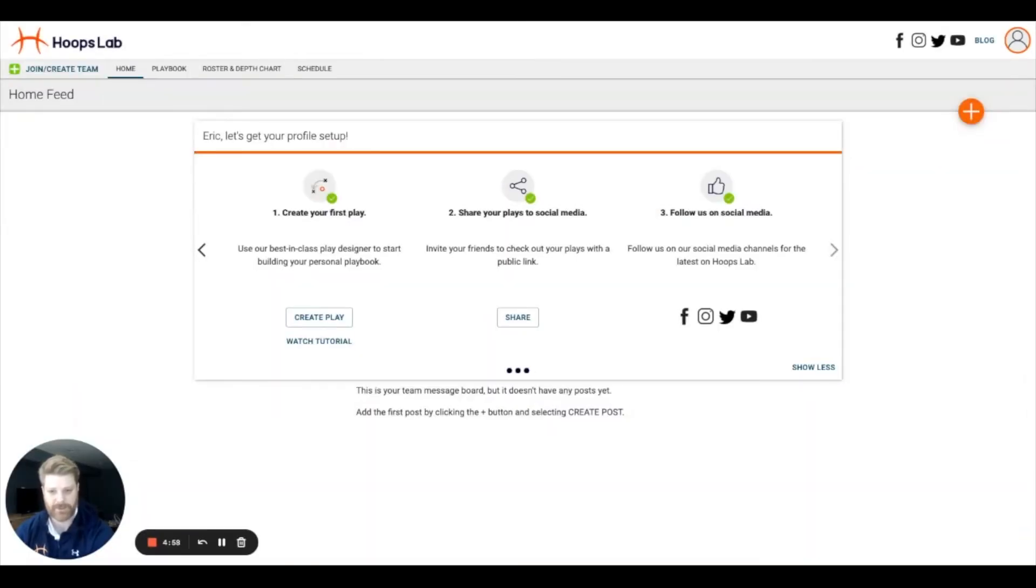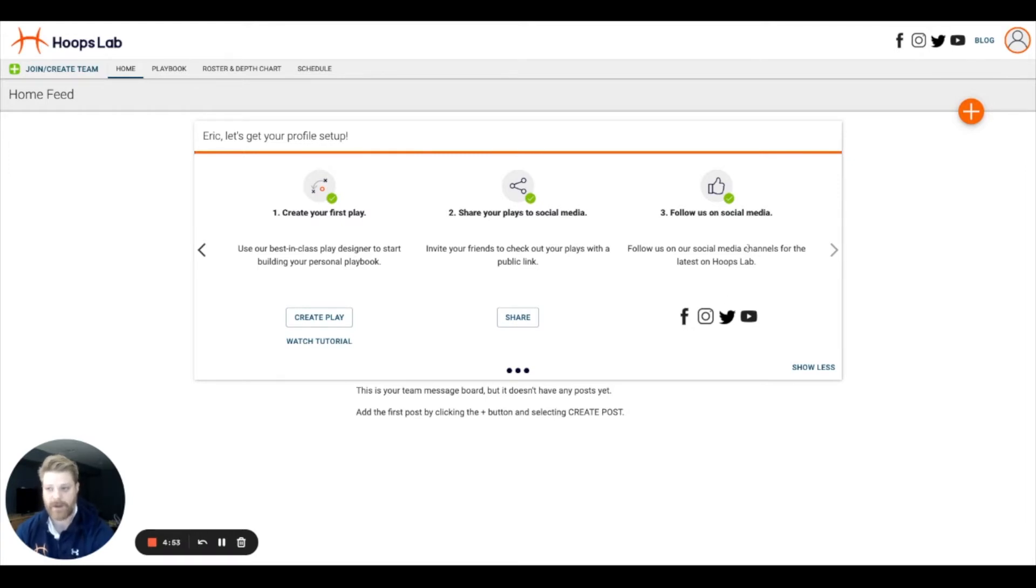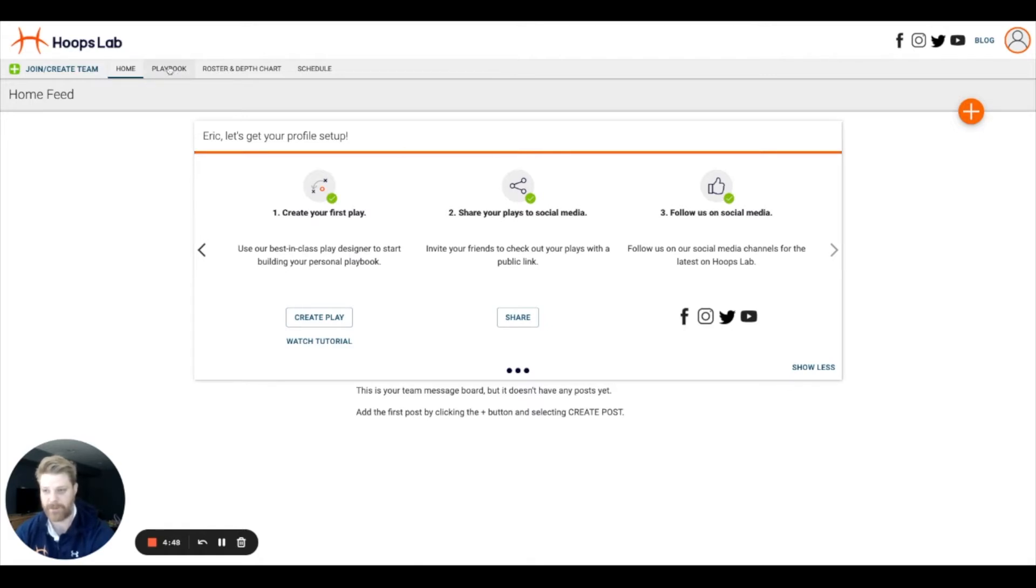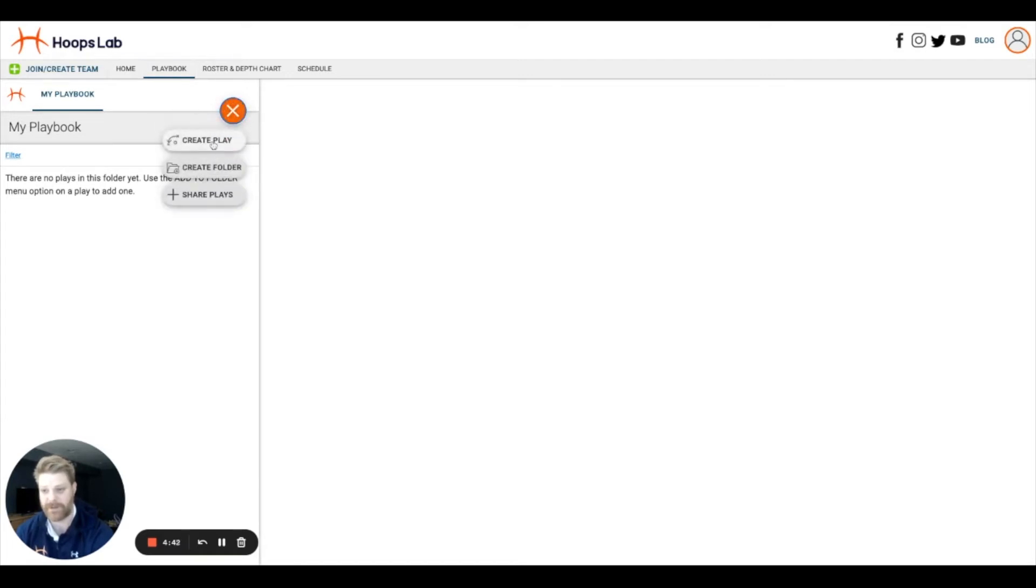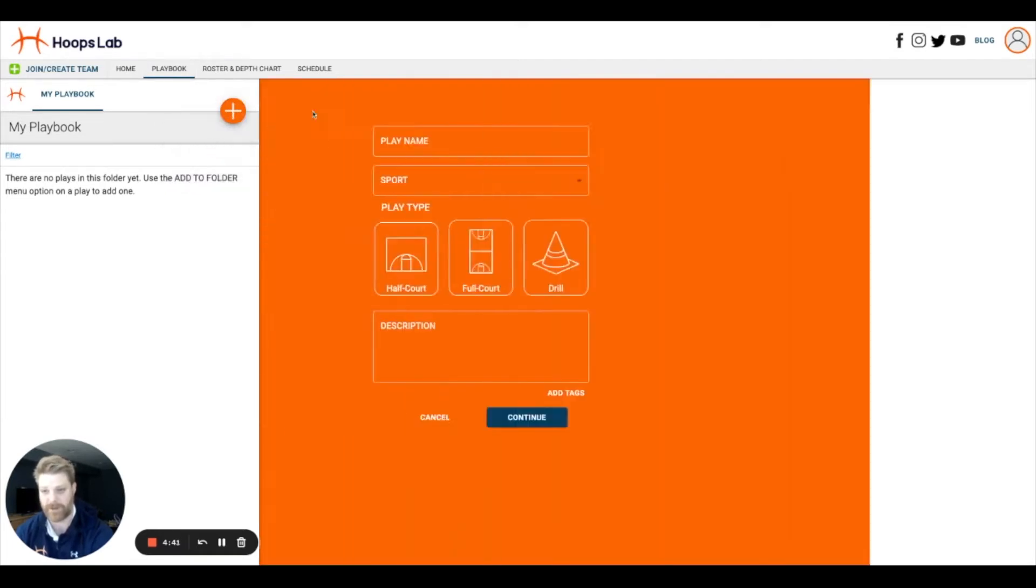Hi, this is Eric from Labrador Sports, here to give you an introduction to creating your first play in Hoops Lab. I've just created a free account and I'm on my home screen. To navigate into the playbook, select playbook from the primary navigation, select this big orange plus button, and select create play.